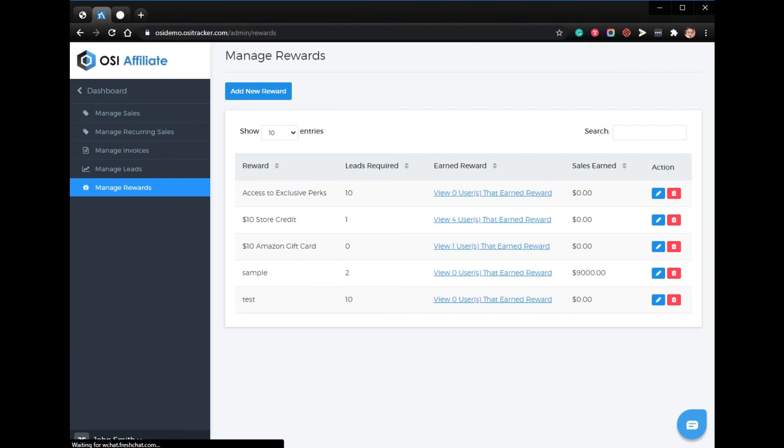Once you have added the rewards detail, the system will automatically keep track of the referred leads from the affiliates. Once they hit the number of leads required for the rewards, the affiliates will earn the reward and will see the details of the rewards they earned on their username area and their my commission section. Thanks for watching, goodbye.